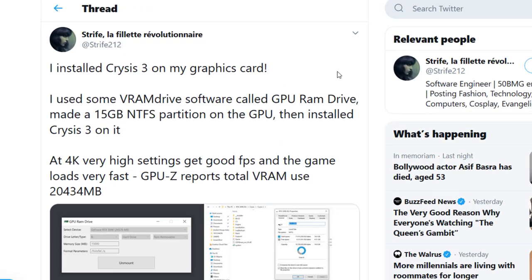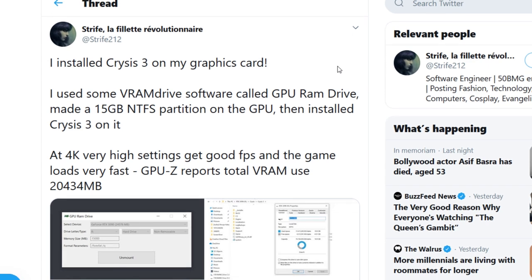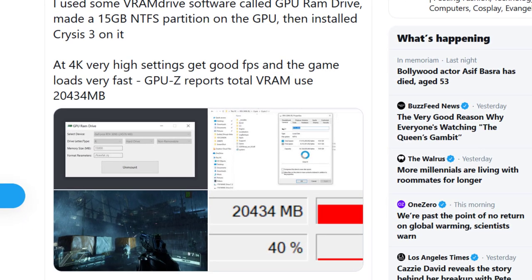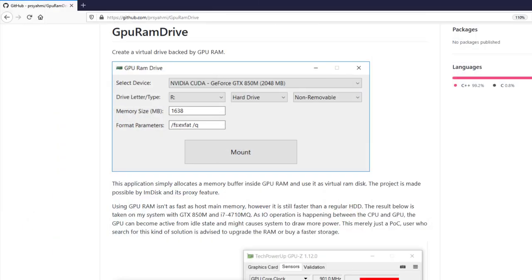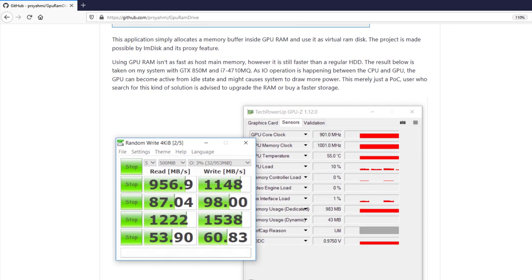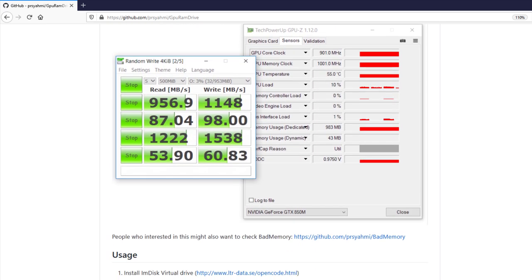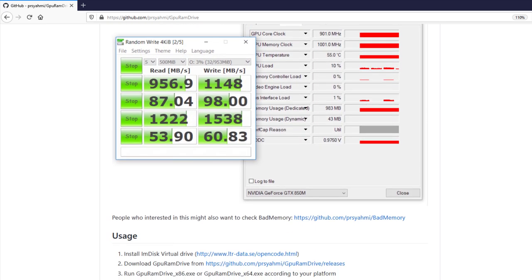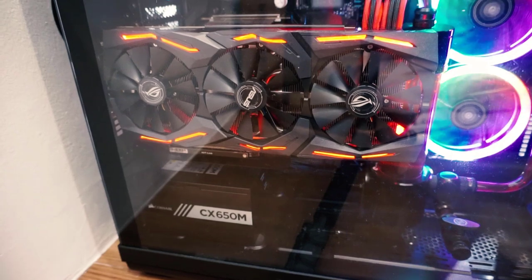A few days ago, I found this tweet by chance that said, 'I installed Crysis 3 on my graphics card,' which is very intriguing. So I looked into it a bit more and found that there is an app called GPU RAM Drive that lets you create a virtual drive using VRAM on your graphics card.